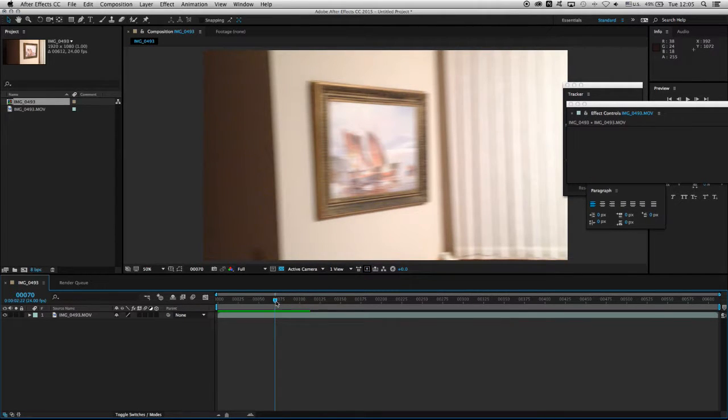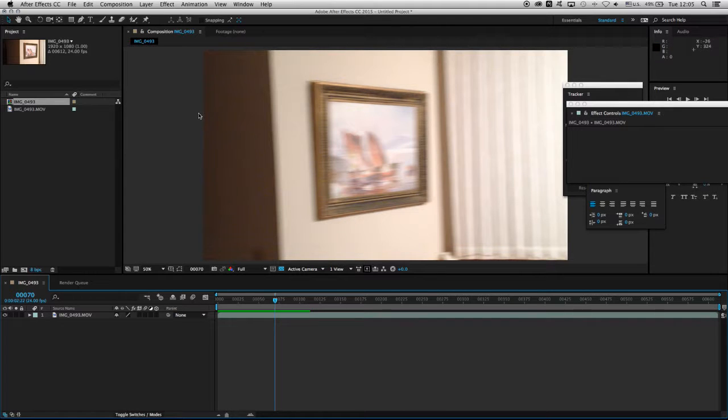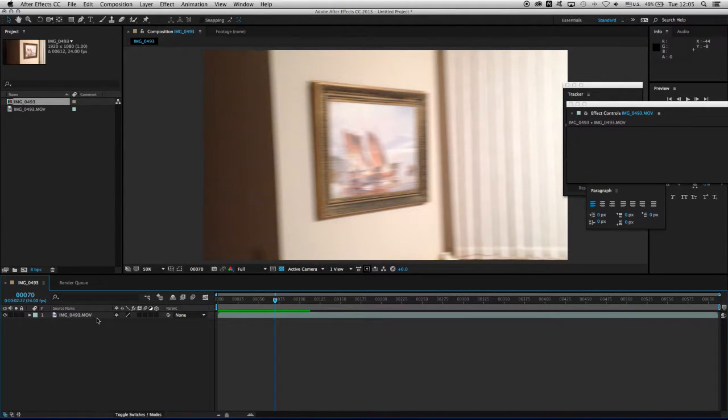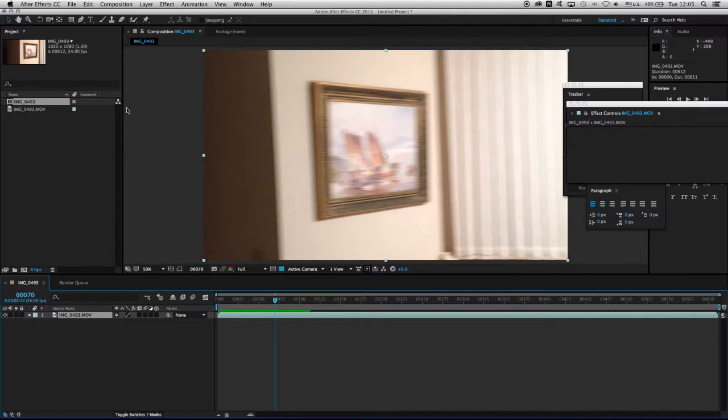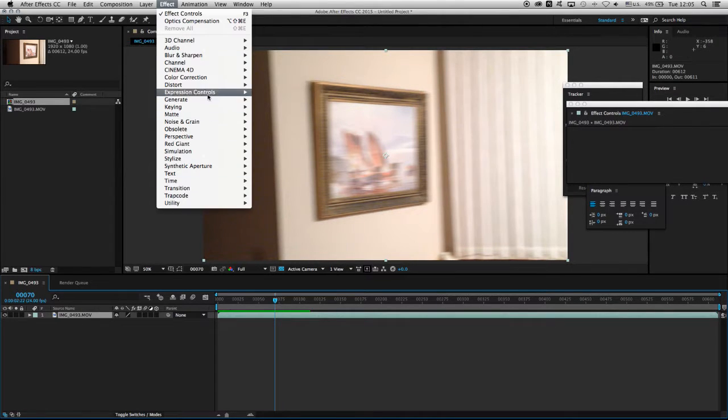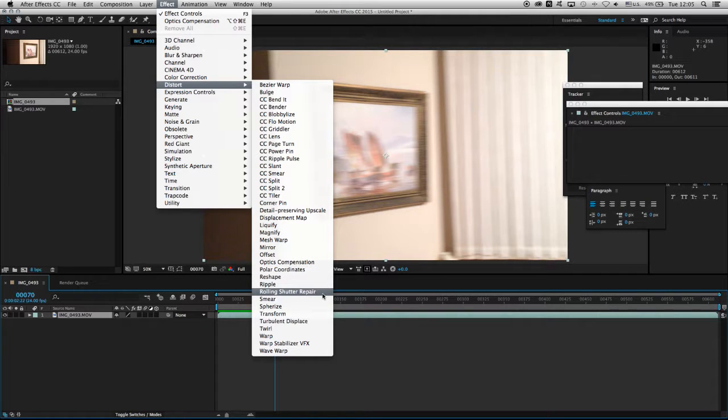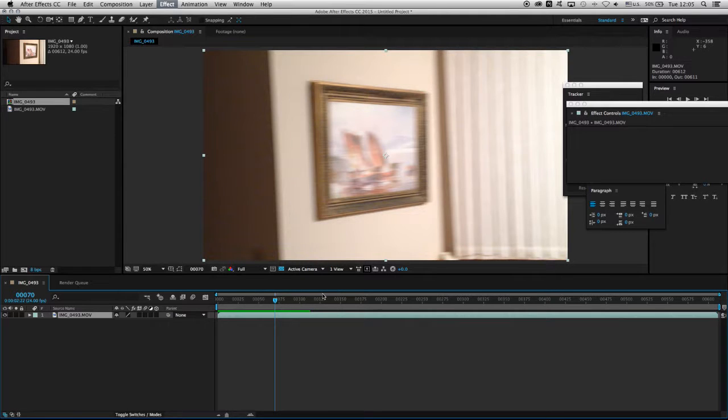The way to deal with this is to go to Effects, and of course you need to make sure that the footage is highlighted. I go under Distort and there is Rolling Shutter Repair. Now I am working with After Effects Creative Cloud 2015.